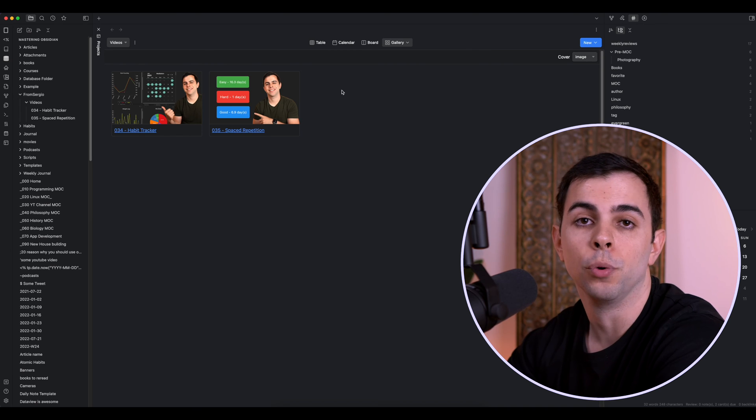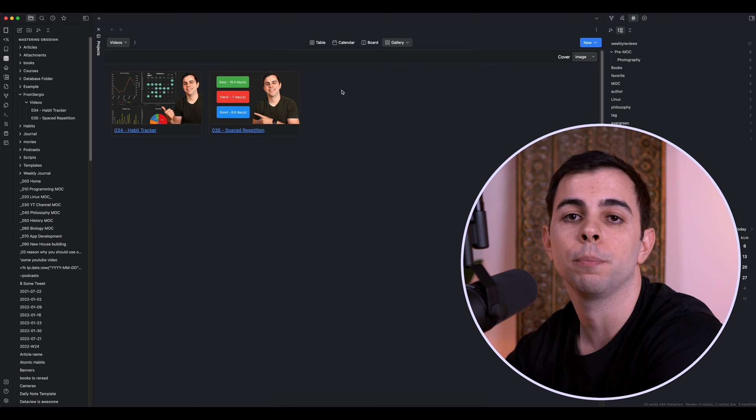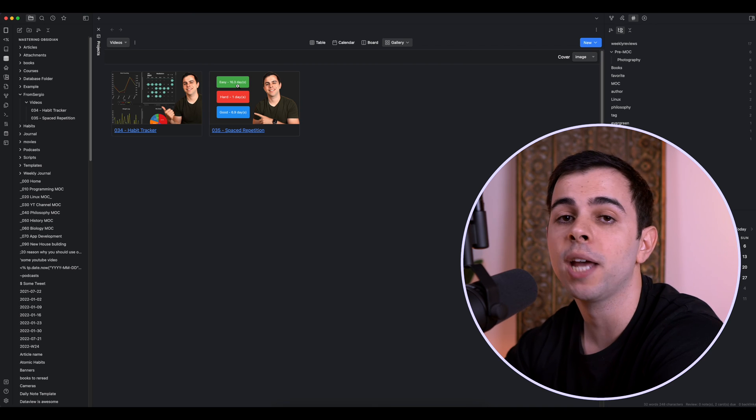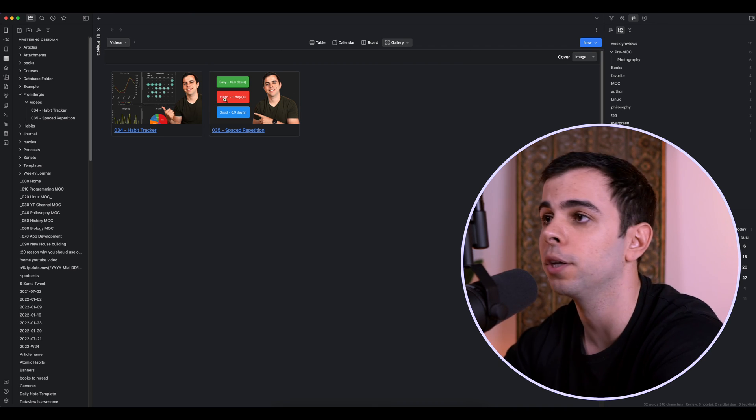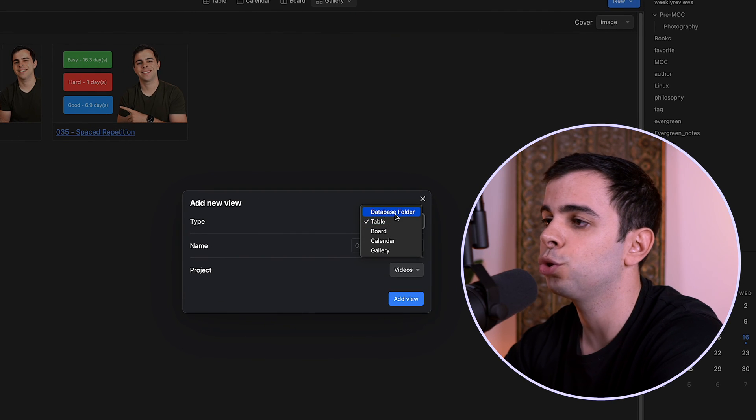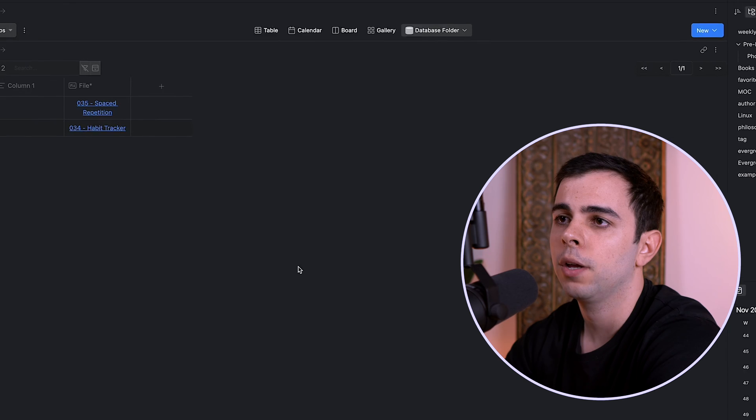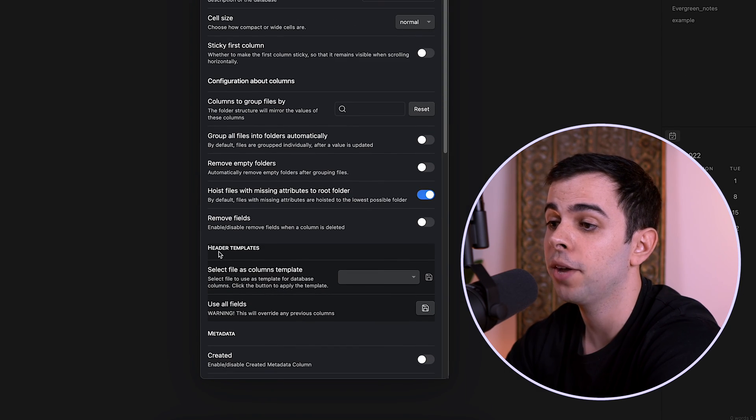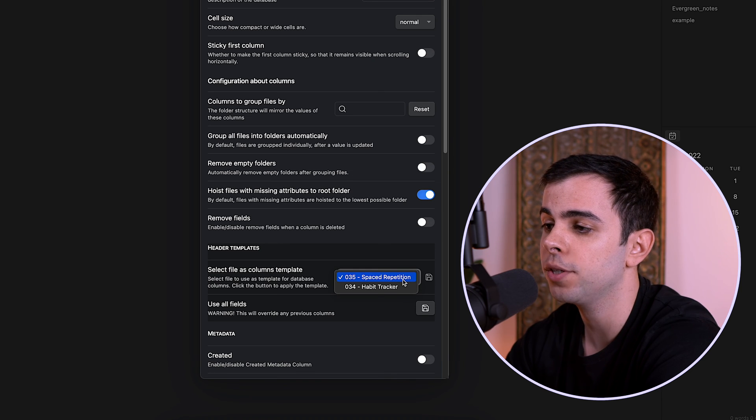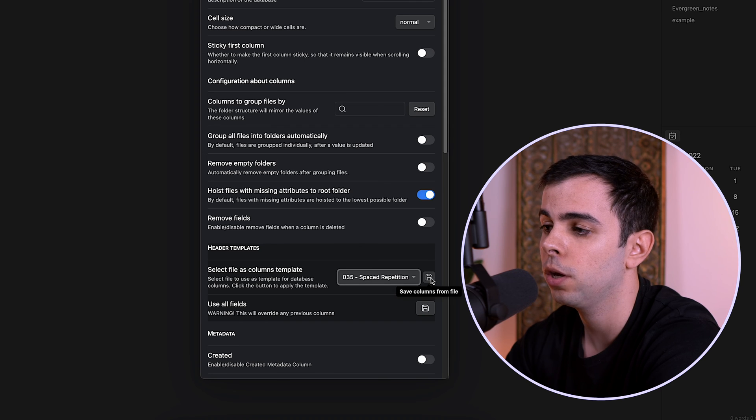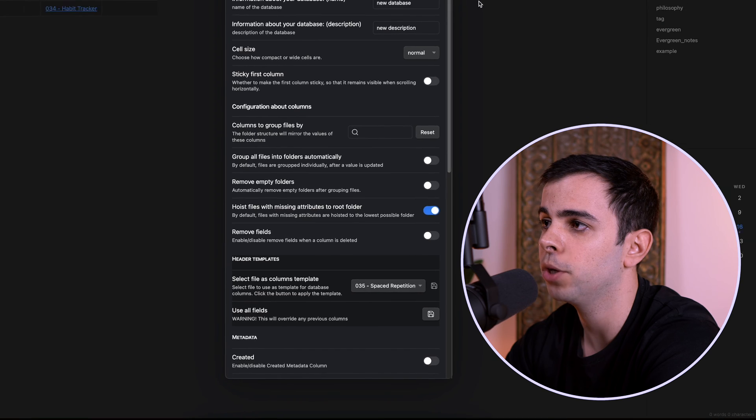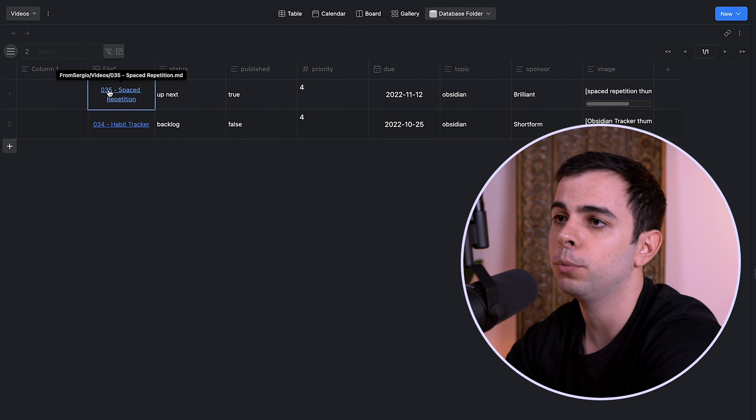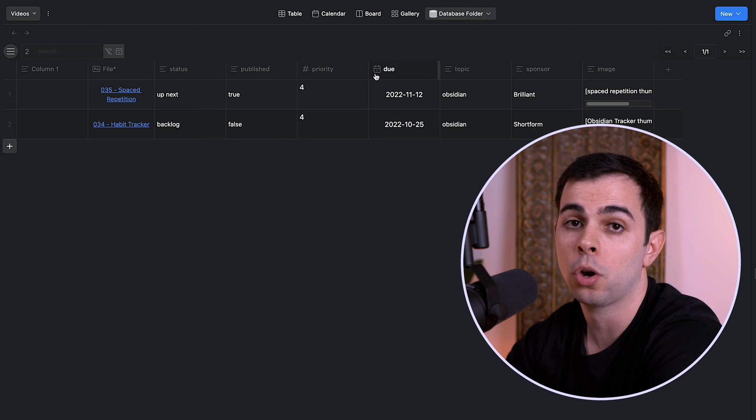So let's look at the last view. And I made a video on the database folder plugin, but the whole point of it is to create Notion-like databases inside Obsidian. And you can have the database folder view right here in the projects plugin with the click of a button. So if I come here, click new view, I can just choose database folder and press add view. And then I can come here to the database settings. And in here under header templates, we have an option select file as columns template. So in this case, either of them will work. I can just put in the 35 spaced repetition, I can press save columns from file, and then give it a second, I'm going to exit out of this. And now we have all the YAML headers from that file be applied here as columns.